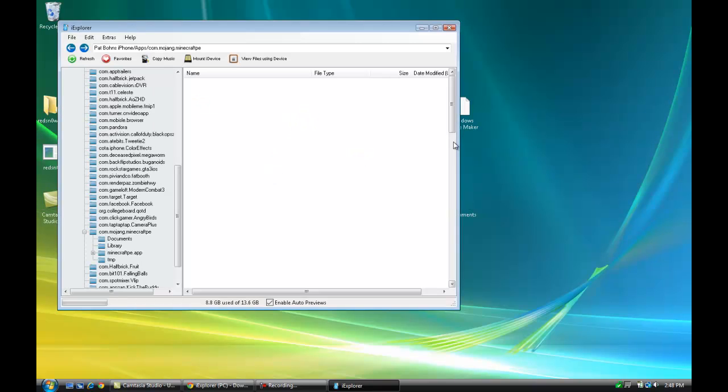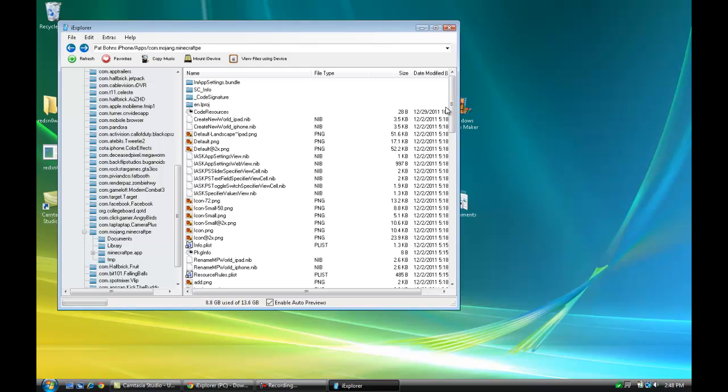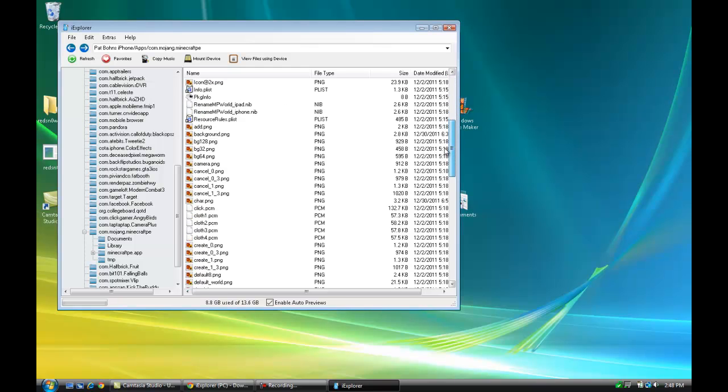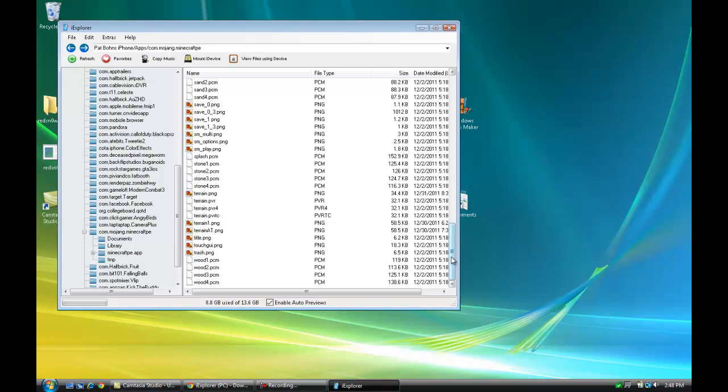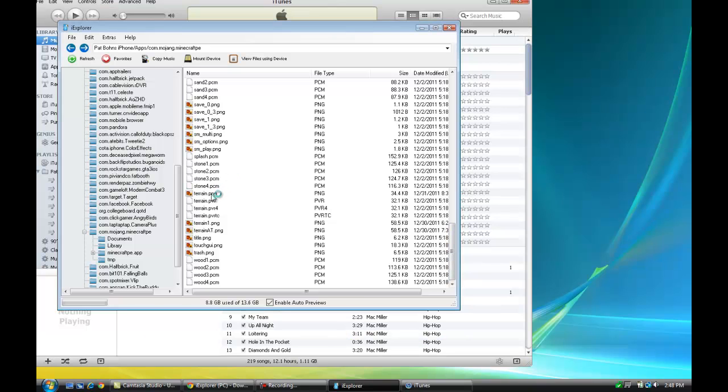You're going to see a long list of files. Don't get intimidated because all you need to find is one file: terrain.png.